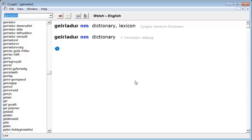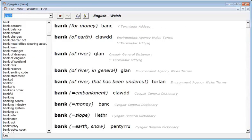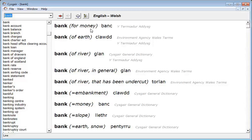Take for instance the English word bank. On entering bank into the Cyscair dictionary you'll see that the dictionary returns a multitude of different results all relating to different meanings for the word bank. But what makes it particularly helpful in terms of choosing the correct word is that Cyscair includes what we would call a disambiguator between brackets.